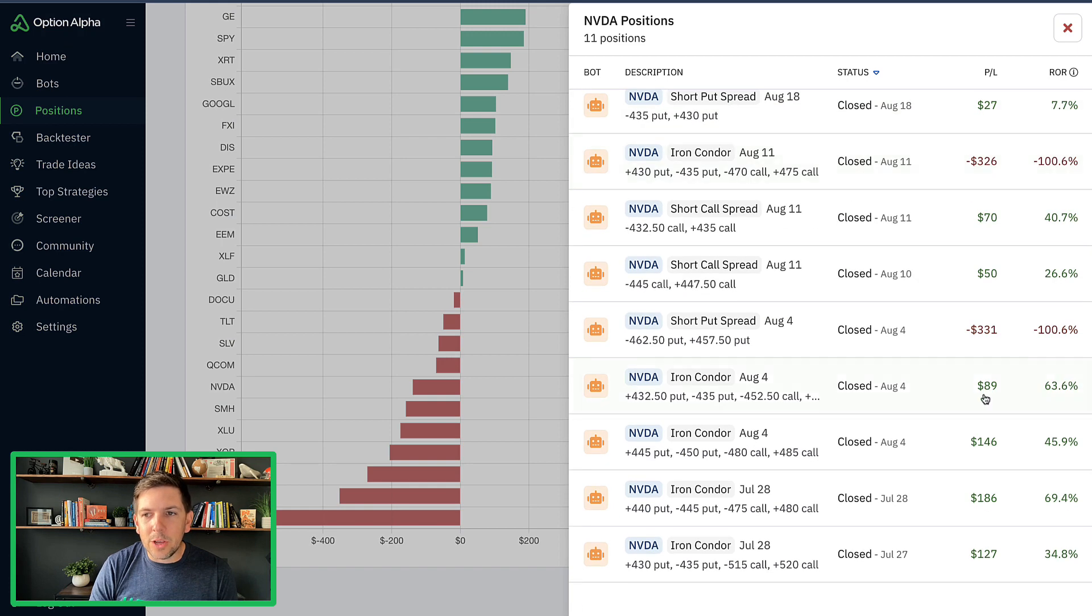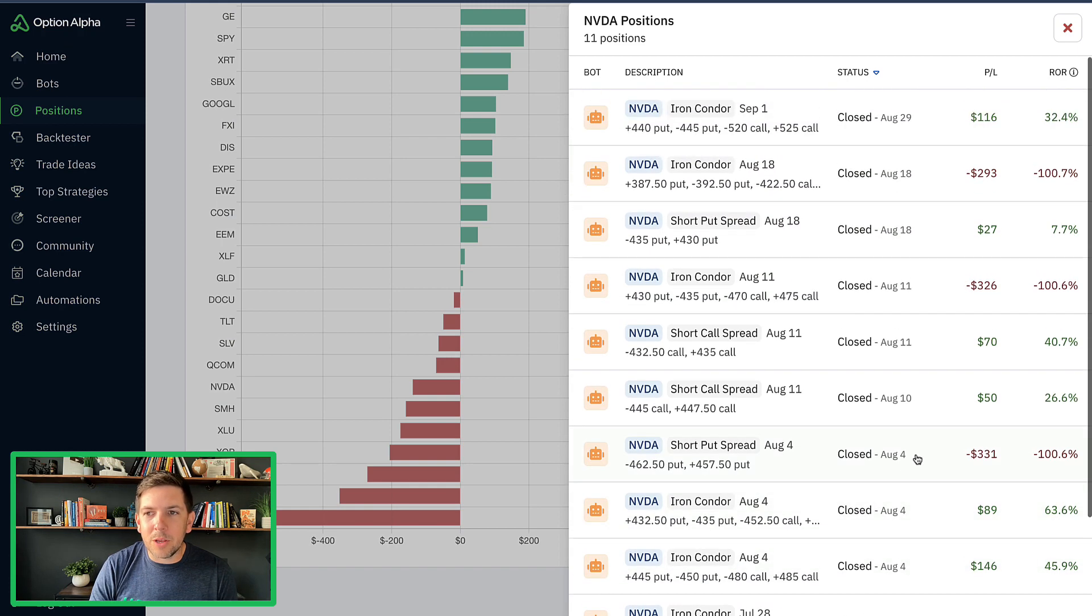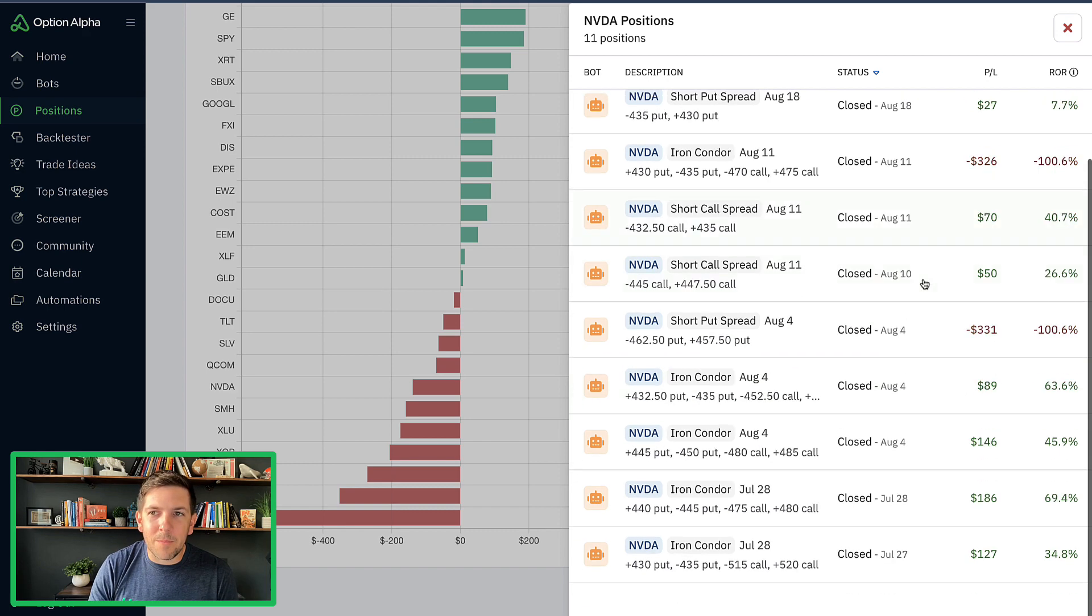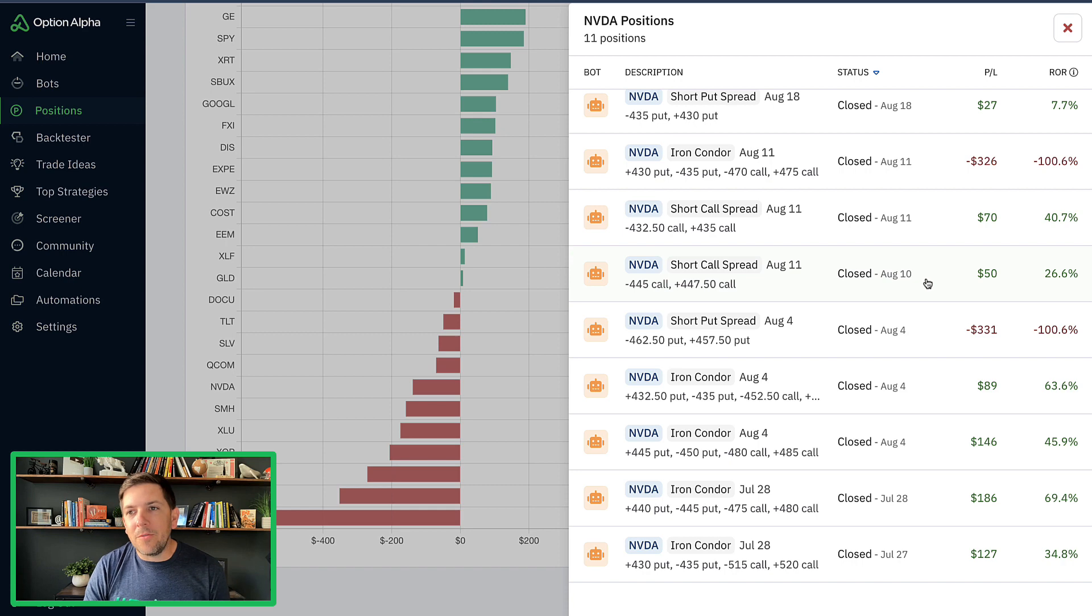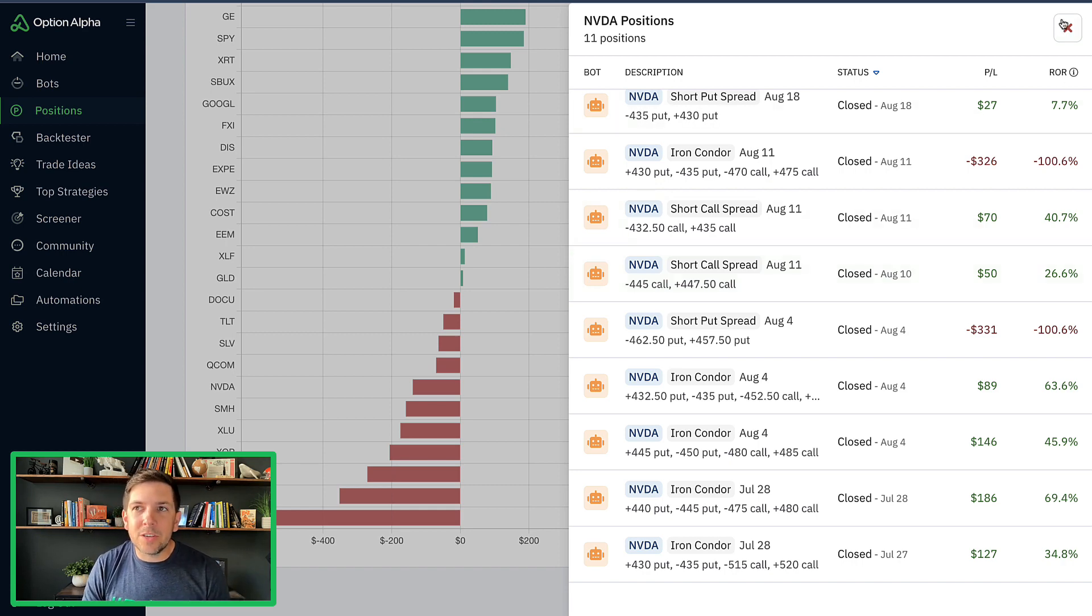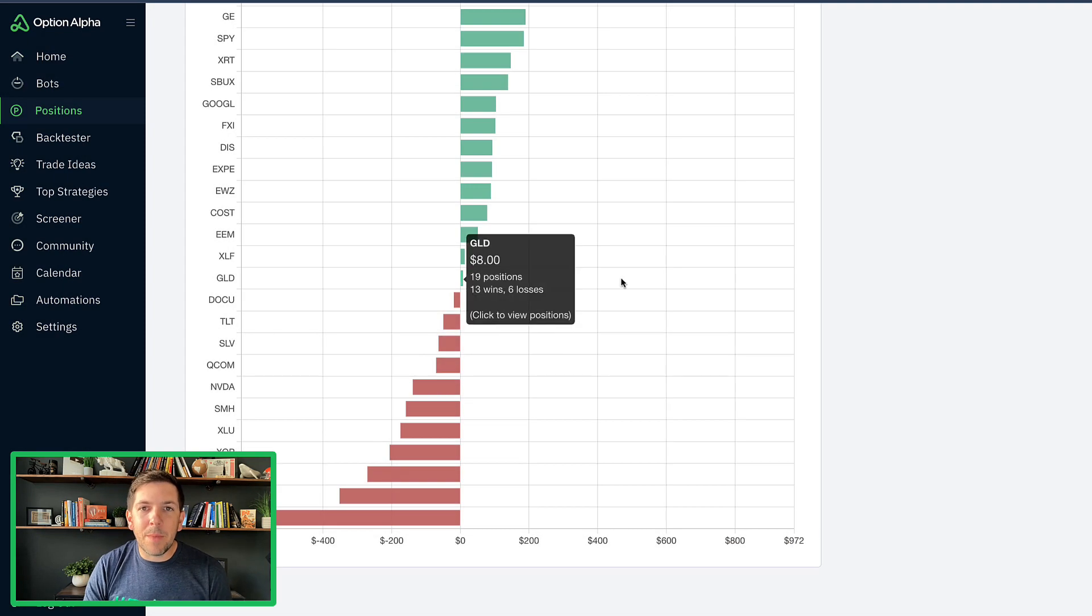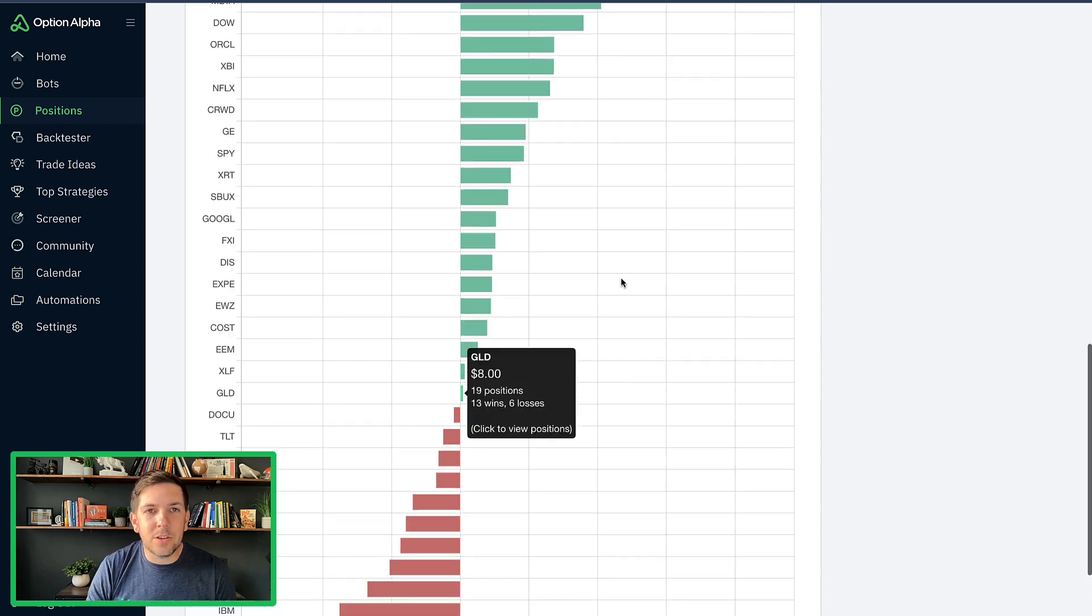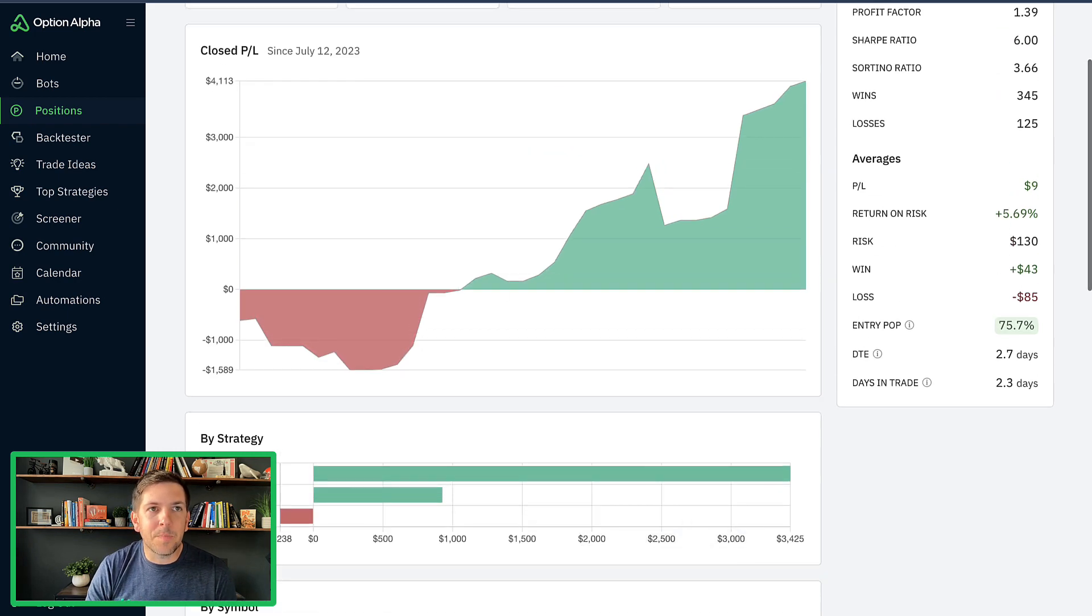So early on it had some good winners. Then it had a big loser and it had a couple of small ones, another big loser. And it's just been bouncing back. So still not nearly enough data for NVIDIA to say, hey, we're going to kill this one versus other ones, but it is very interesting to see how this shifts as we continue to do the testing here.